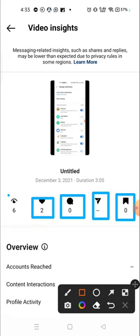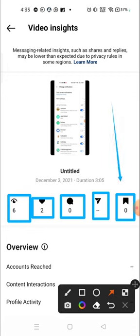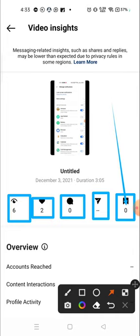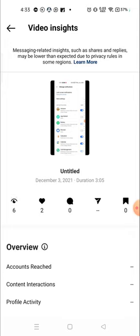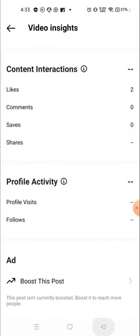So this is the number of people who saved the video. Currently for this post it's zero - there is no person who saved the photo. But let me check some other one, like this post.